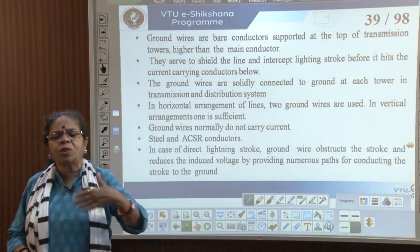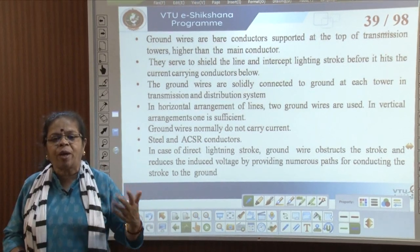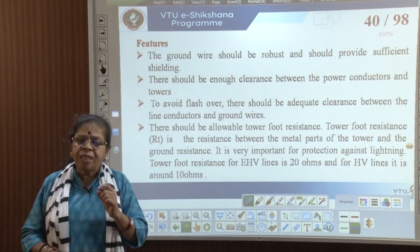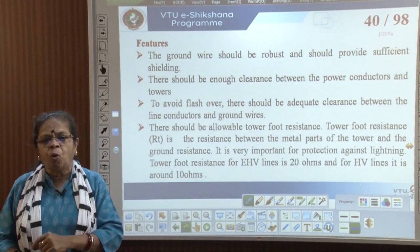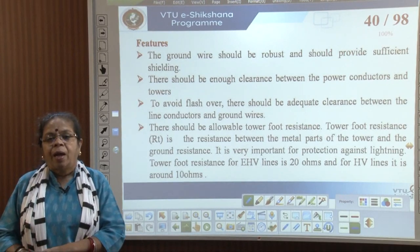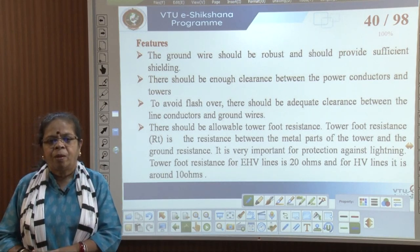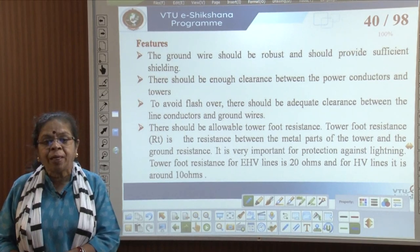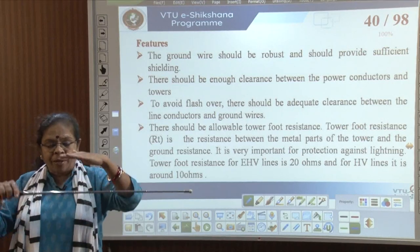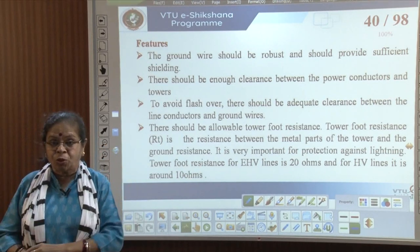Normally when lightning occurs, the strokes are repeated — there is a leader stroke followed by a number of smaller strokes striking one after another. The ground wire must be robust and capable of providing sufficient shielding. There should be enough clearance between the power conductors and the towers, and adequate clearance between the line conductors and the ground wire — otherwise a flashover can occur between the ground wire and the line wire.